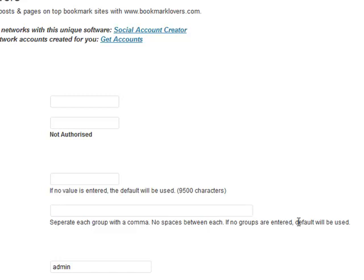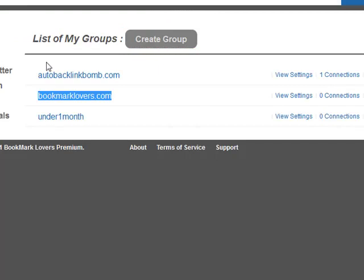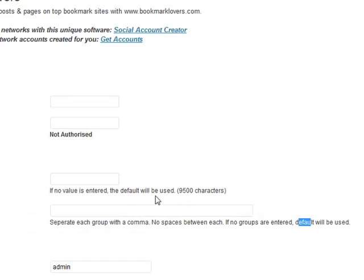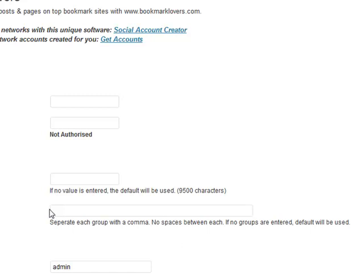Alternatively, you can leave it empty. If you do leave it empty, it will send to the default locations, which is every single group that you have inside of the Bookmark Lovers website. If you don't enter anything in there, it's going to get sent to every single group. If you want to control what groups to get sent to, just enter the group down here. If you want to send it to multiple groups, enter the group separated by a comma, and we don't want any spaces in there.